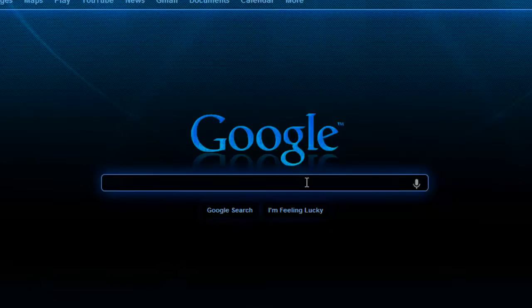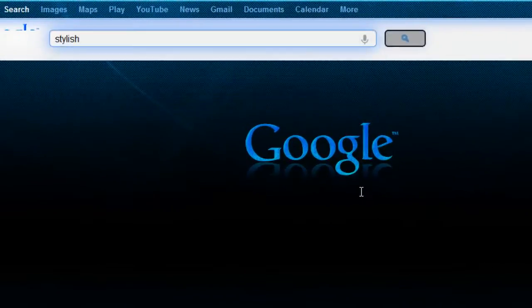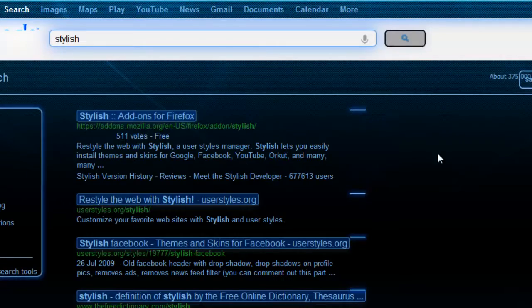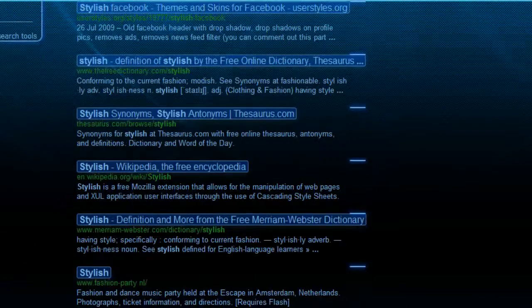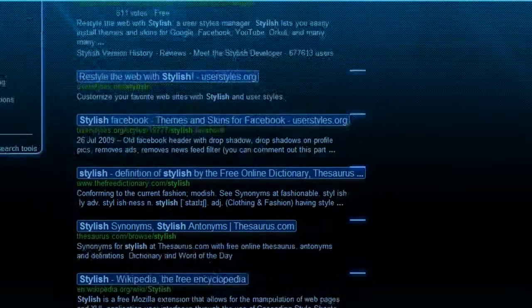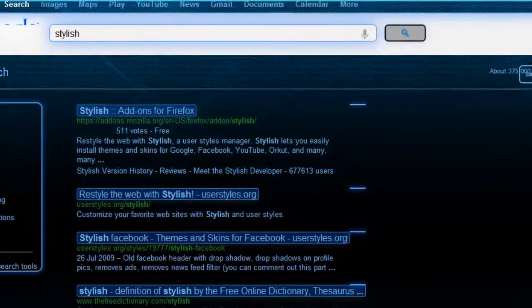Let's search for something like Stylish for example, and you can see it has totally changed the theme of Google. It may not look very good but it is something, you can say.